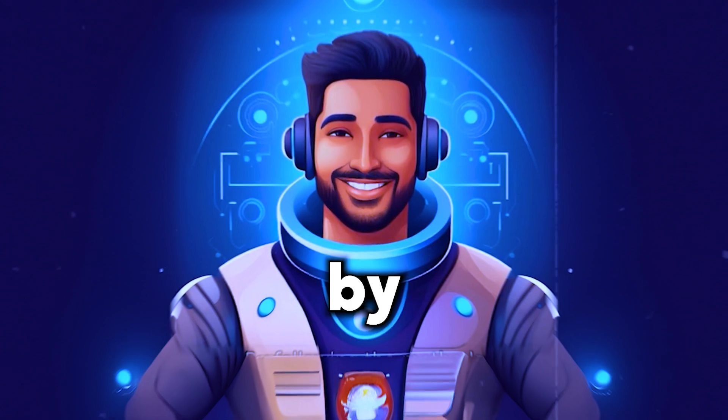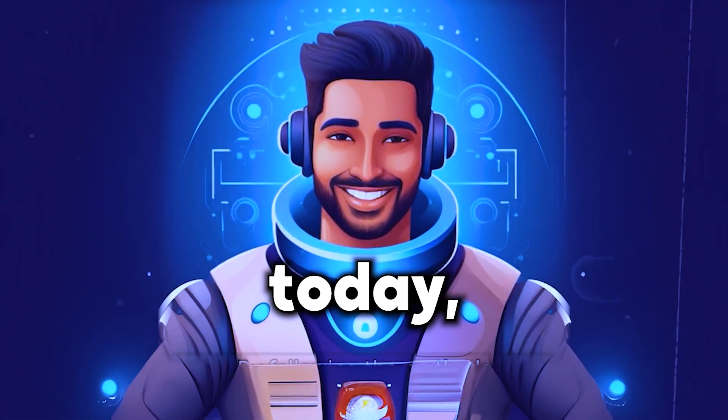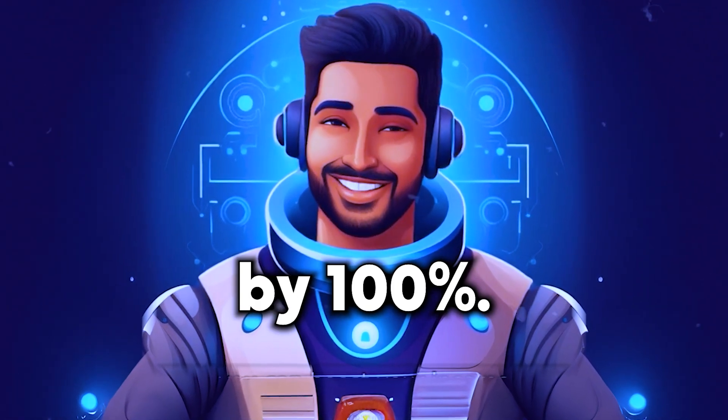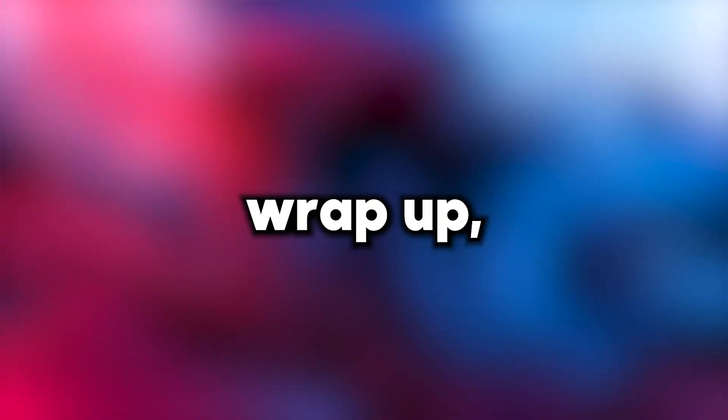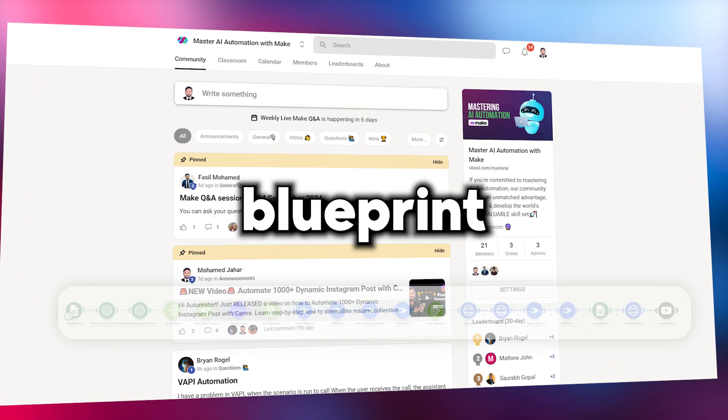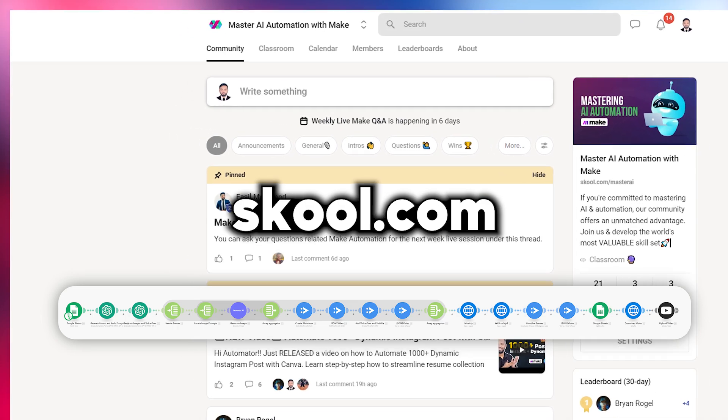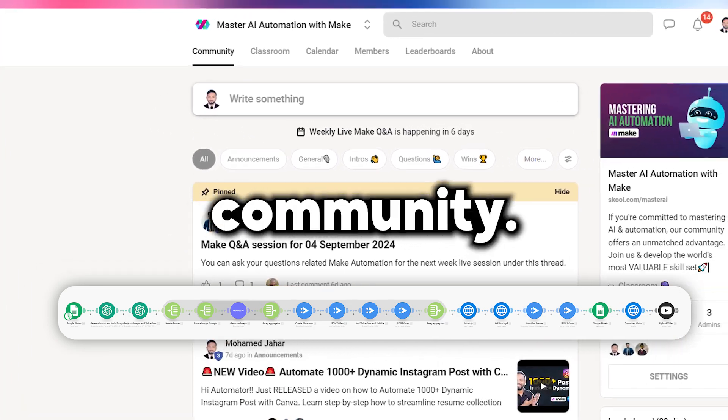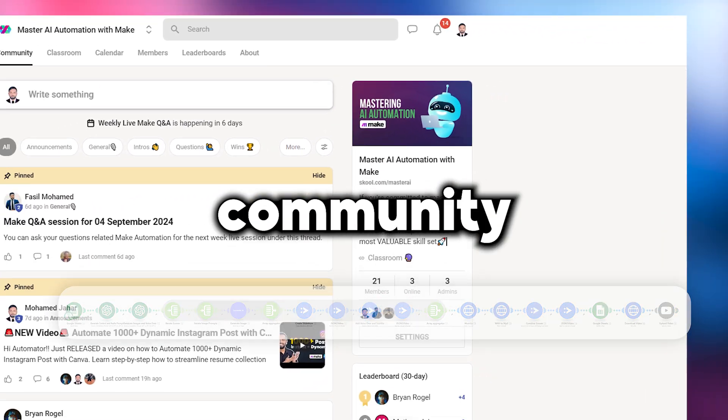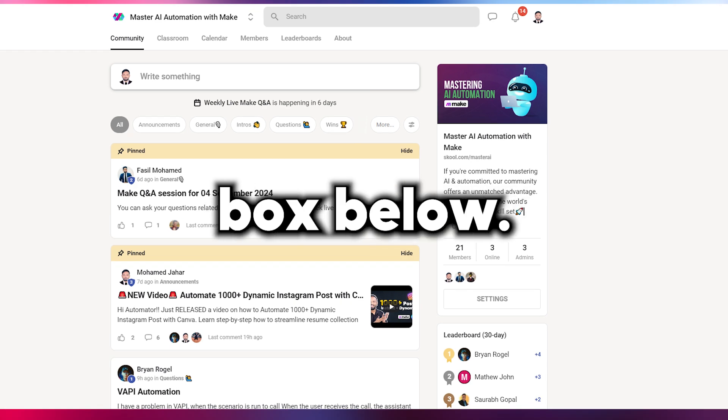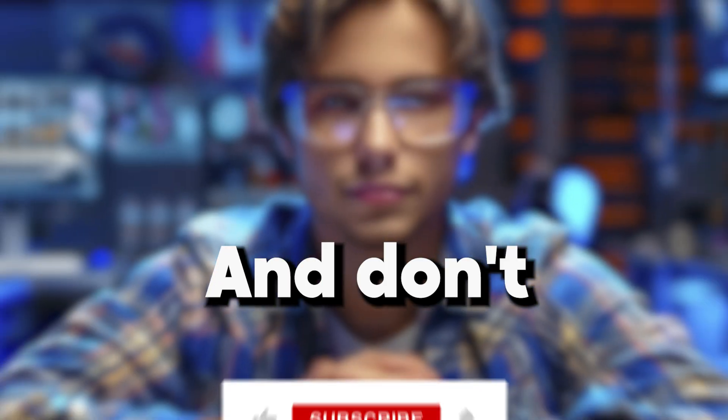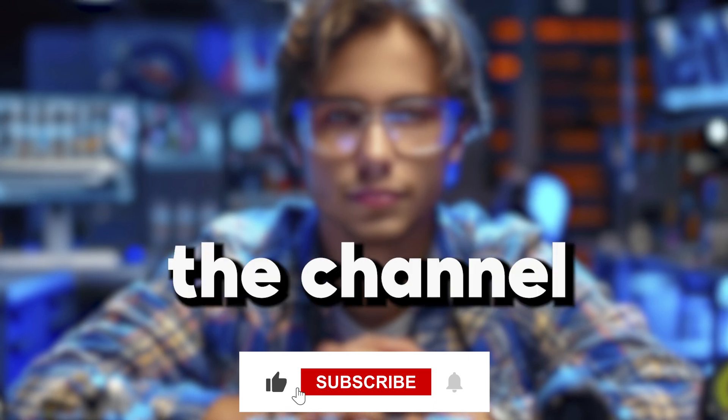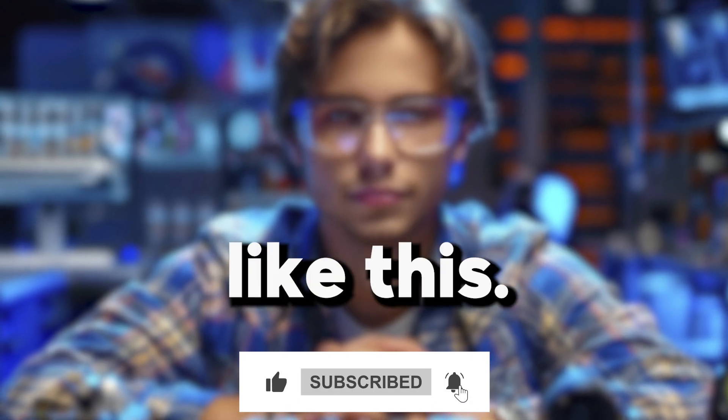By following the methods we shared today, you can boost your income by 100% automation. Before we wrap up, I have some exciting news. You'll find the blueprint for this entire scenario from our school.com community. The link to our community is right in the description box below. Make sure to check it out and join us. And don't forget to like and subscribe to the channel to get amazing content like this.